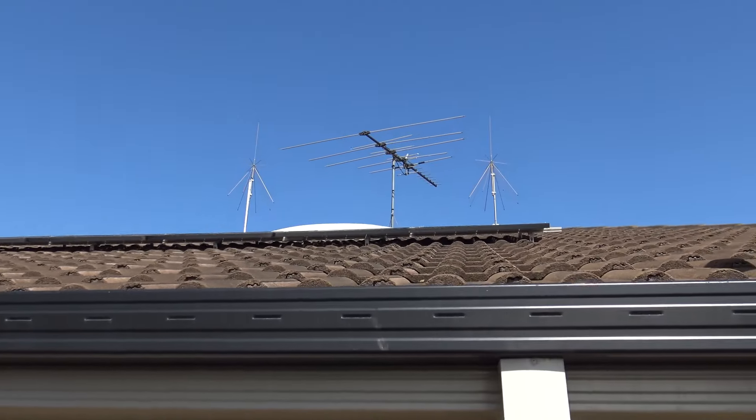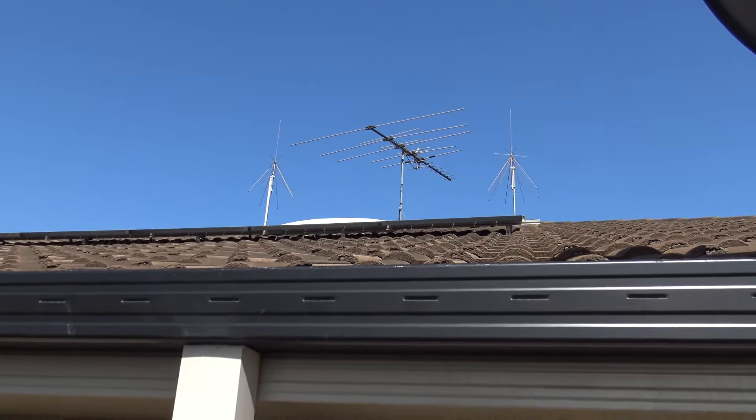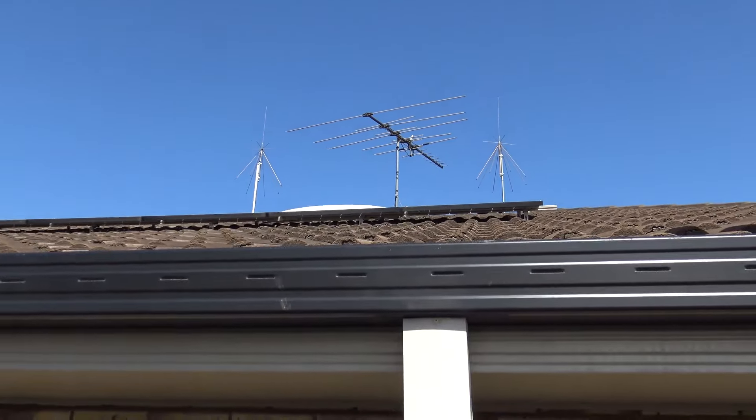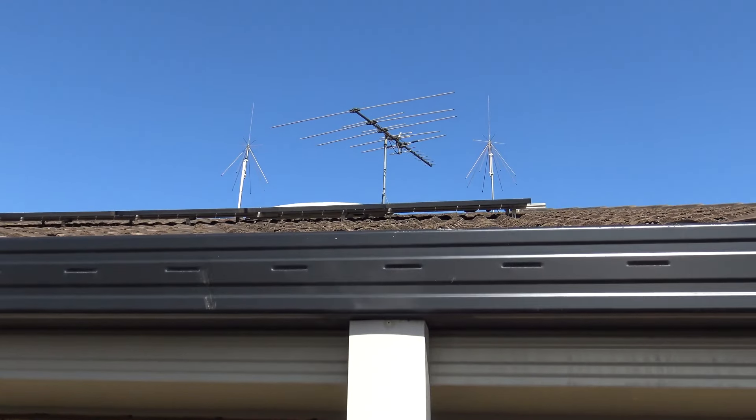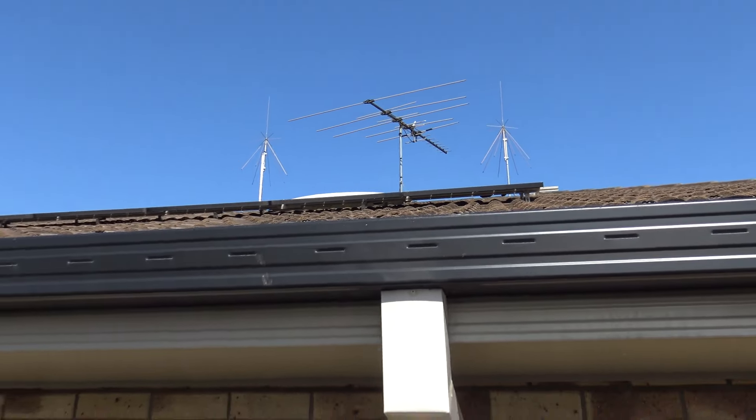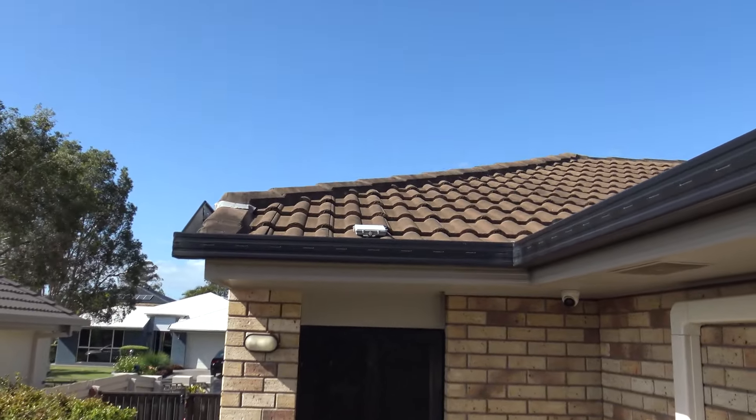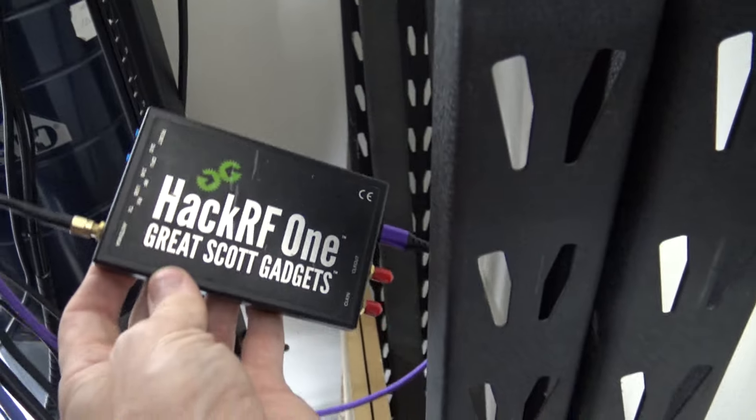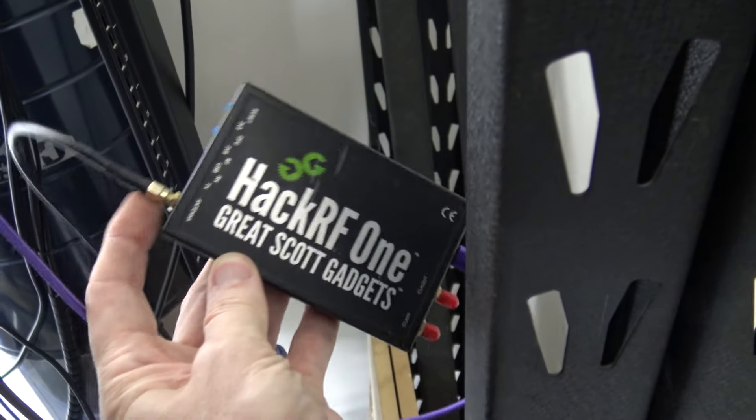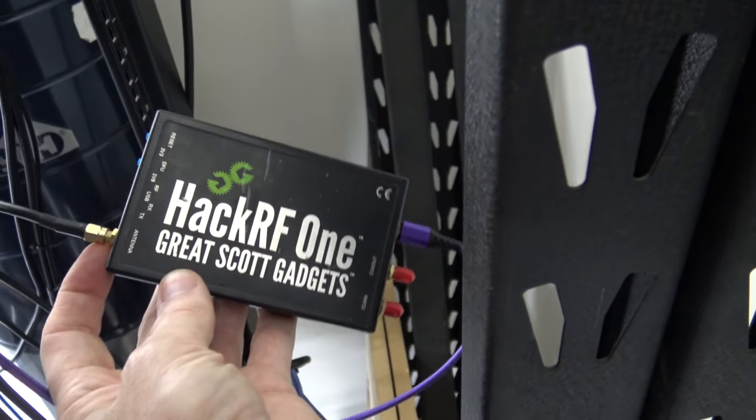So on the roof I've got the two discone antennas and the TV antenna. As you can see, the discones are vertically polarized, the TV antenna is horizontally polarized, and I've got that little satellite thing up here. The other discone antenna goes to the HackRF without going through the splitter because this can transmit as well.